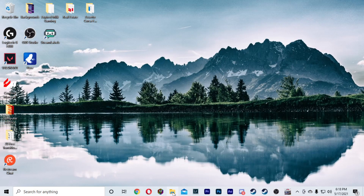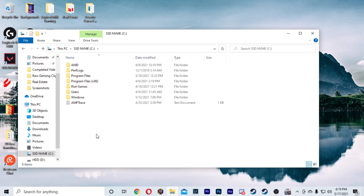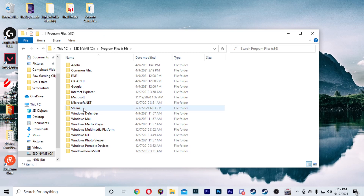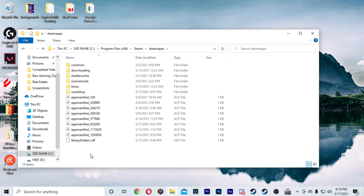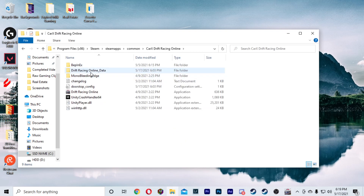Once you have your livery downloaded, you're going to go to whatever drive you have the game saved on. As you can see, I have two drives here — mine is saved on the SSD. So we're going to open that, then go to Program Files x86, then go to Steam, and then go down to Steam Apps and then Common, and then go to CarX Drift Racing Online.